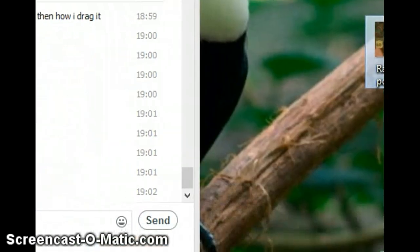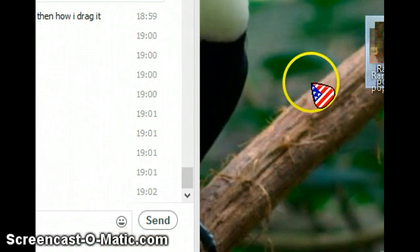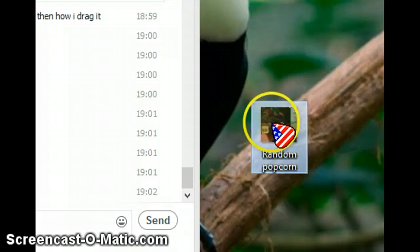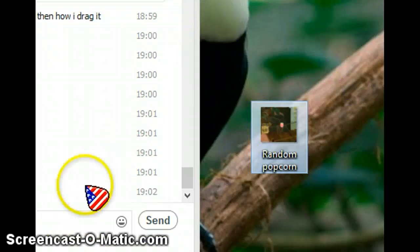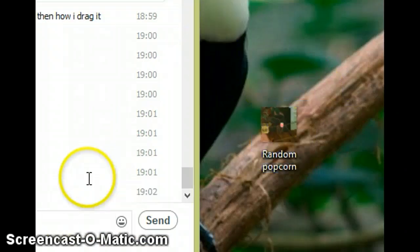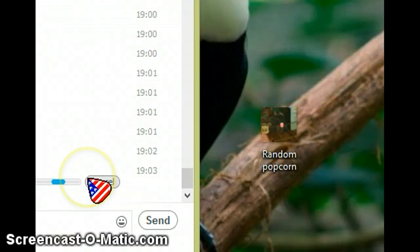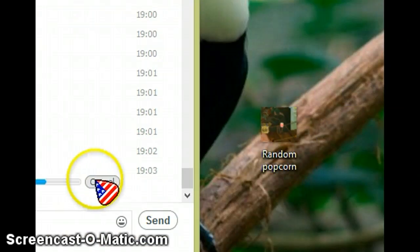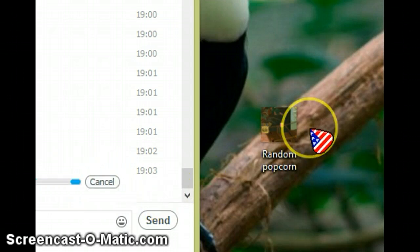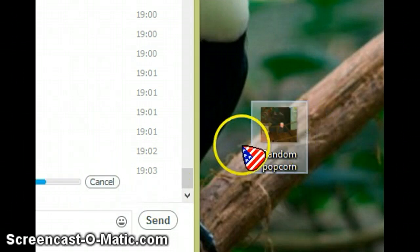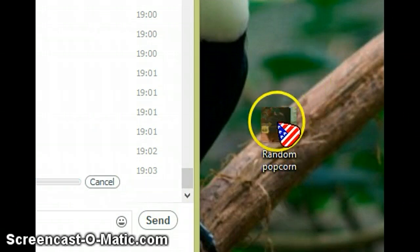So here's your Skype, here's your picture — just take it, drag it and put it here. Then the other person accepts or cancels it. So that's how you send the picture.